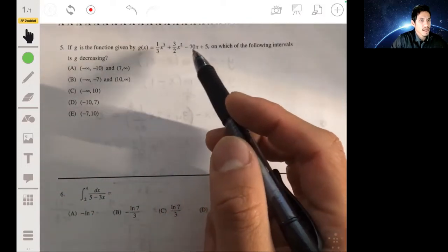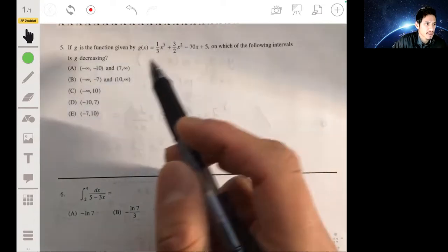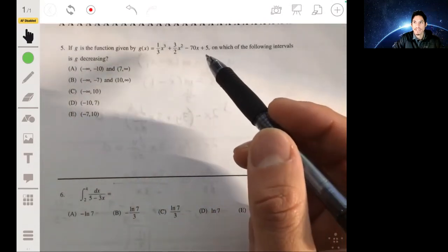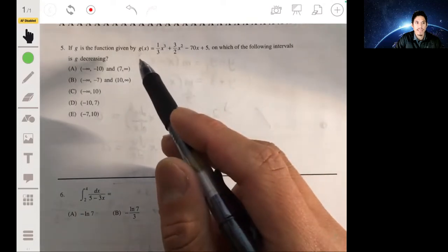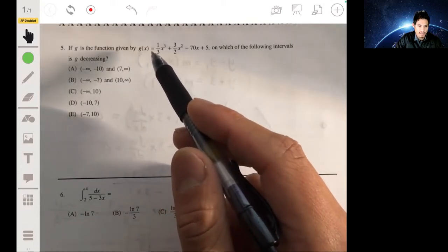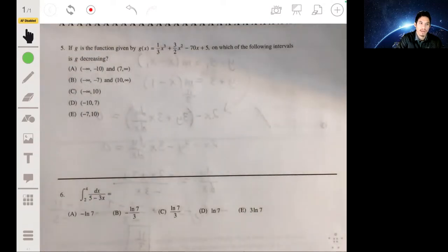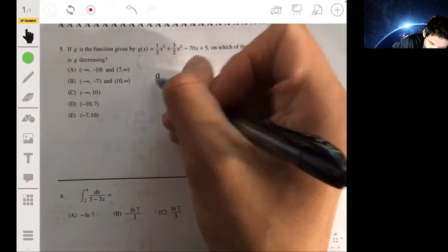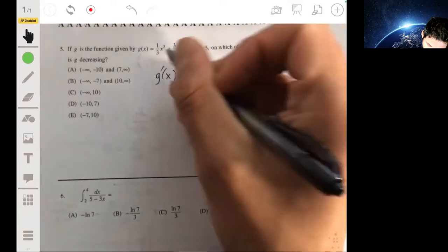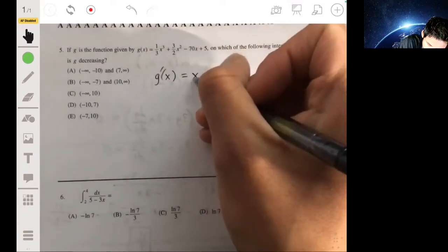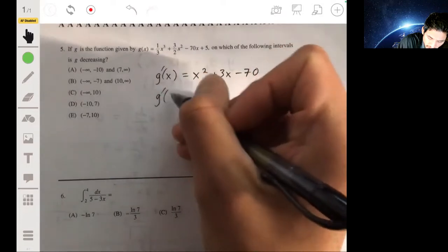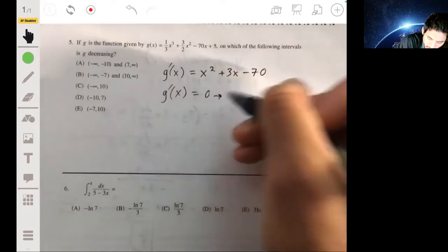Number five: for the function g, on which intervals is the function g decreasing? To find this, we find the derivative of g and determine where it's negative. This is from the first derivative test. g'(x) = x² + 3x - 70.